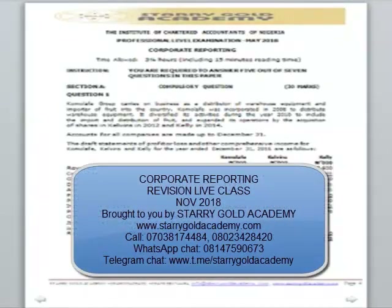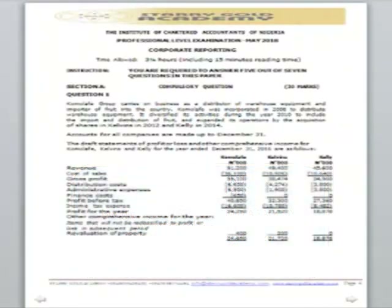Good afternoon everyone. Welcome to our live class on corporate reporting. The objective for today is to review some past questions and share exam tips. This is going to be fundamental and will assist us in simplifying our study.